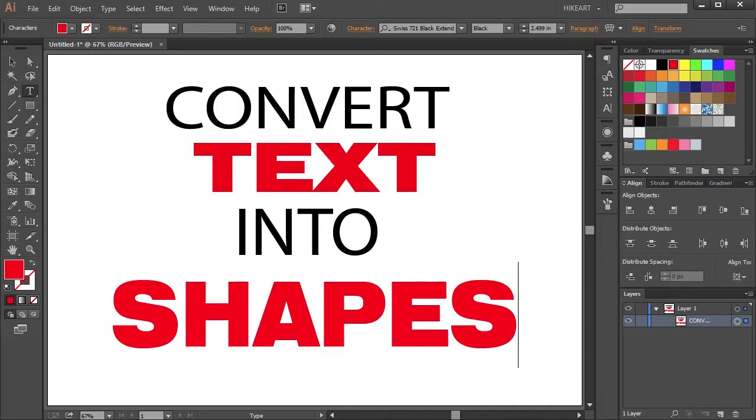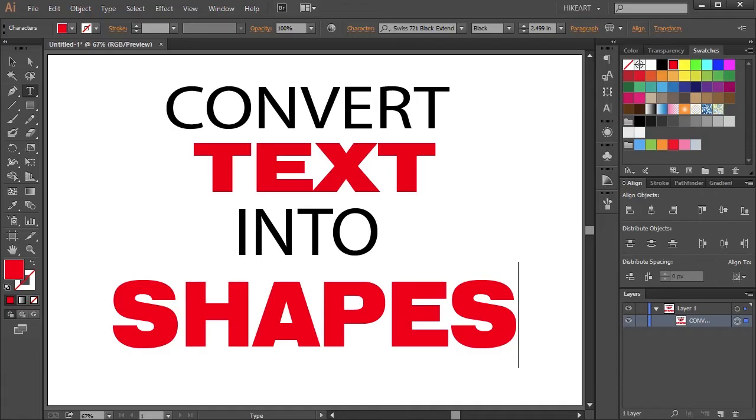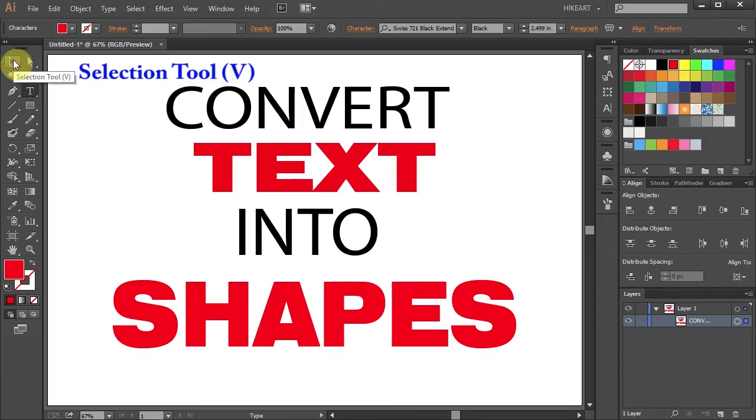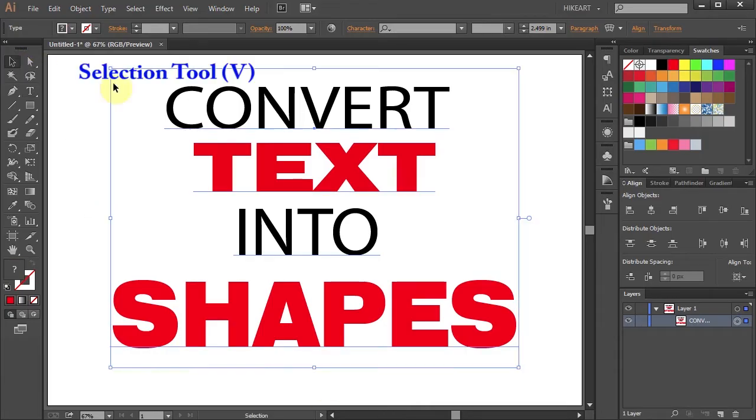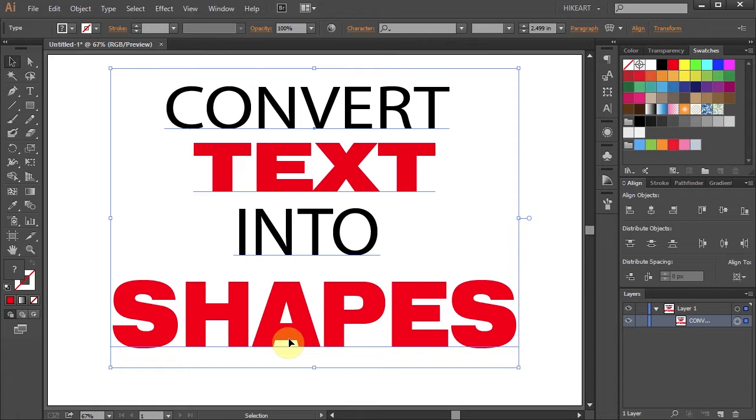When you convert text into shapes you won't be able to edit the text. So make sure the font, style, position and the text itself is exactly what you want.